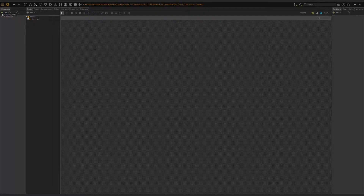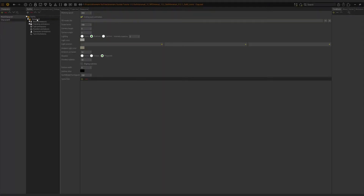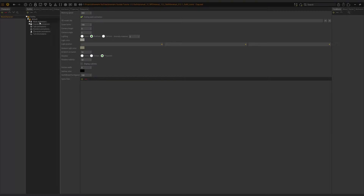We have an unnamed outfit, which is the default outfit that gets created whenever a character is created. If I create a new character, you'll see it also has a default one. I'm going to remove that and go back to my main character. I'll rename this by pressing F2 and call it Default. This is the default outfit that gets assigned when you play your scene.